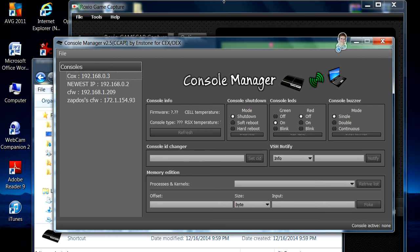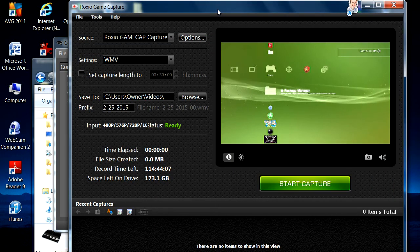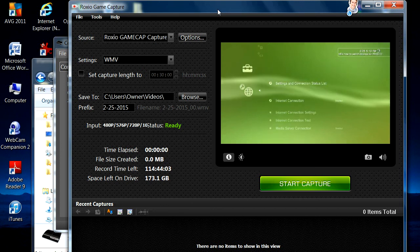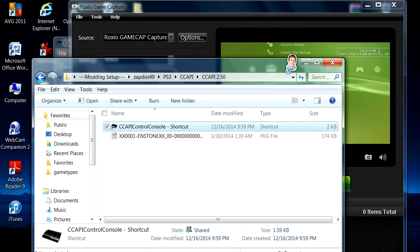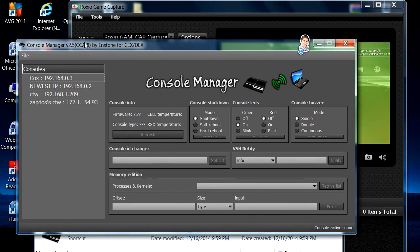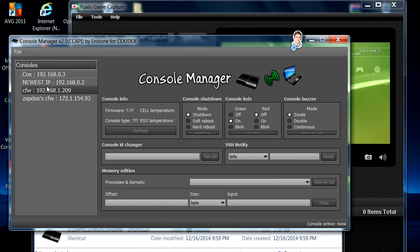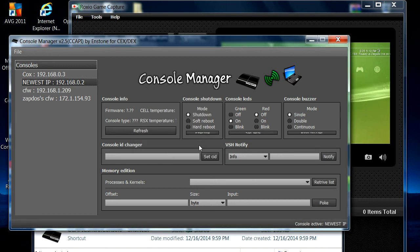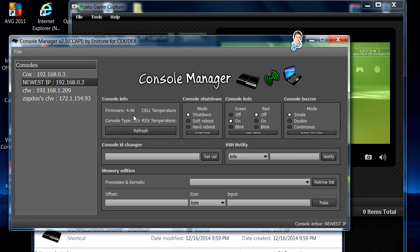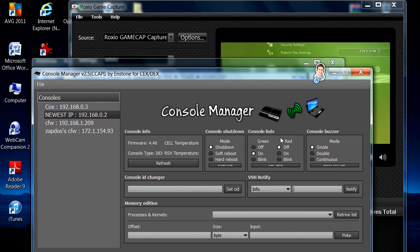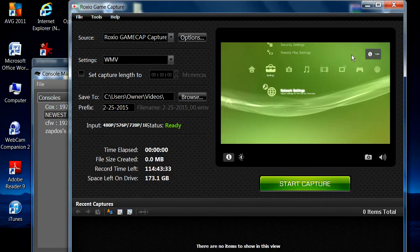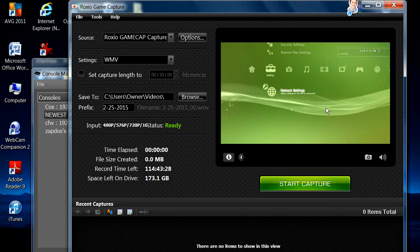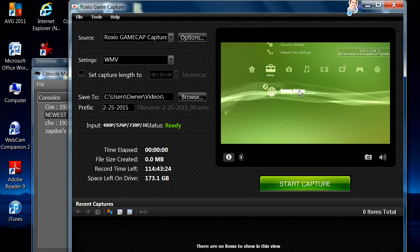Now you need to enable your internet connection to use this. Hit enable, then go to the Control Console API program on your PC. Your console's IP will be right there — hit Connect. Once connected, it shows you all the info and you can change your console ID and all that. Just to show you I'm connected, I'm going to write a message — 'hello' — hit Notify, and as you can see in the top right corner it says 'hello.' That's how you know you're connected.